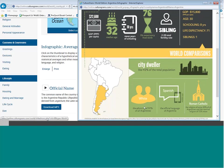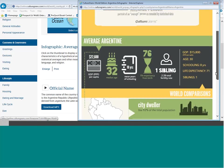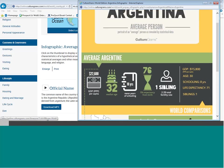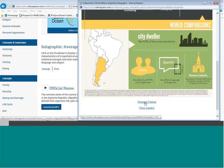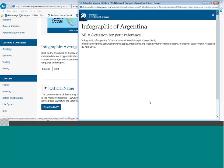97% of Argentinians identify as white, and the infographic also shows the official language and religion. We can quickly compare Argentina to the rest of the world: the average person in the world has a buying power of about $15,000, a median age of 30, eight years of schooling, a life expectancy of 71 years, and one sibling. This is a great tool to compare and contrast cultures by country. We can also generate MLA citations for this infographic.